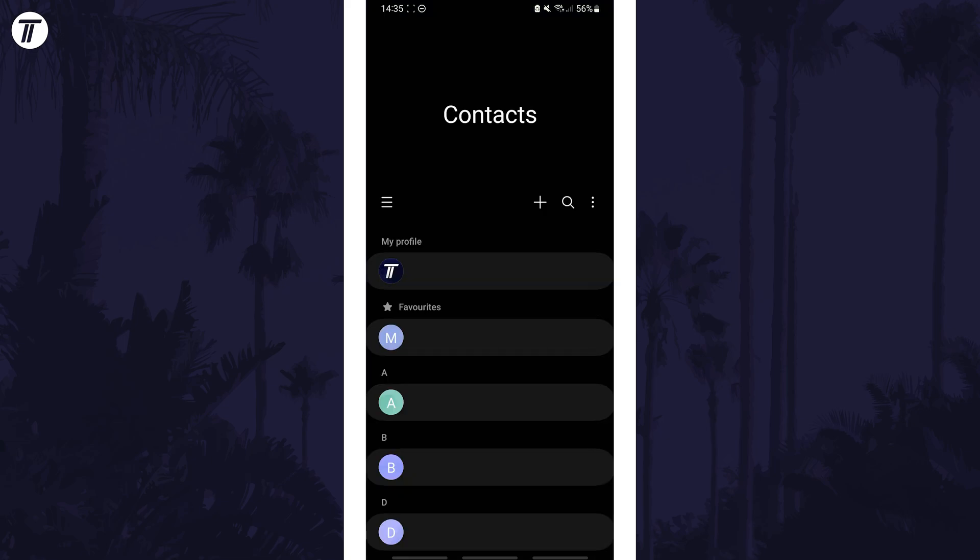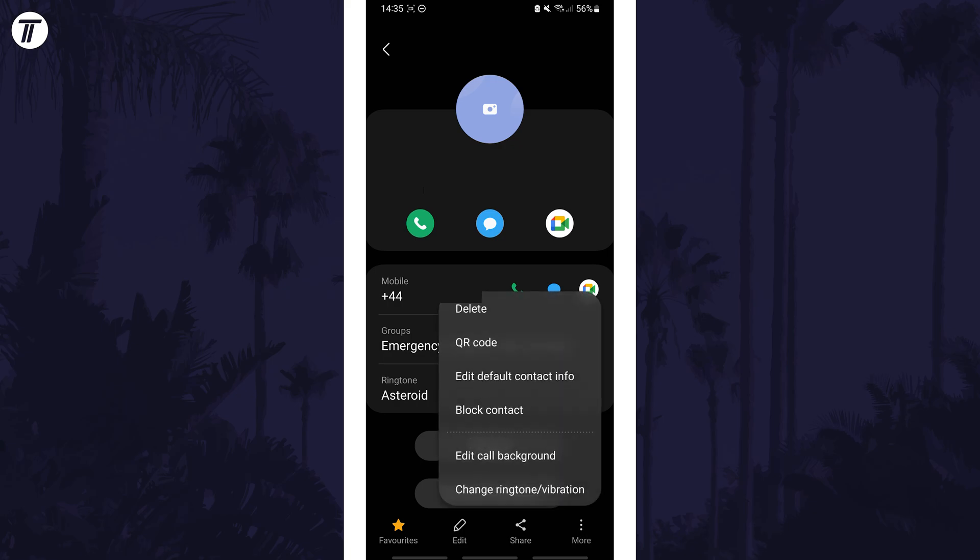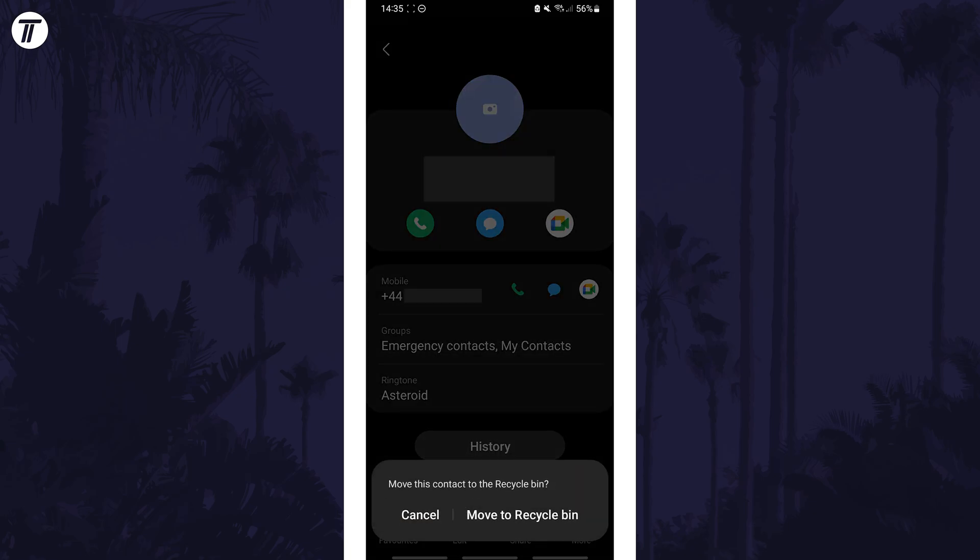Within here look for the contact you want to delete and tap on their name. Now select the three dots icon in the bottom right, called more, and then choose delete from the list and confirm this to remove them.